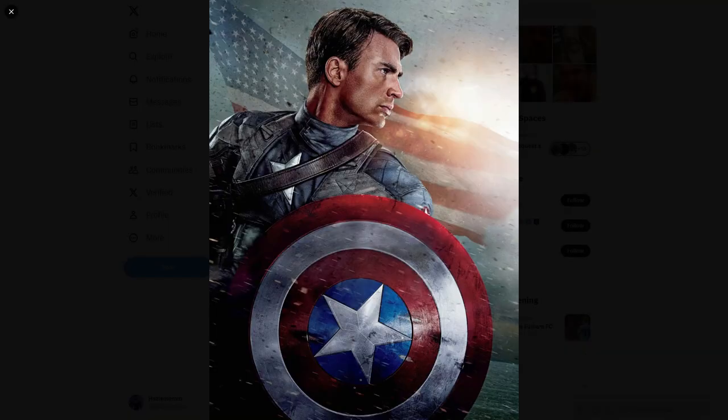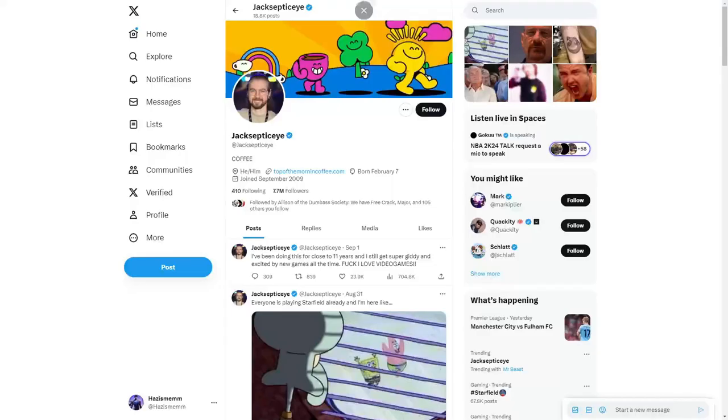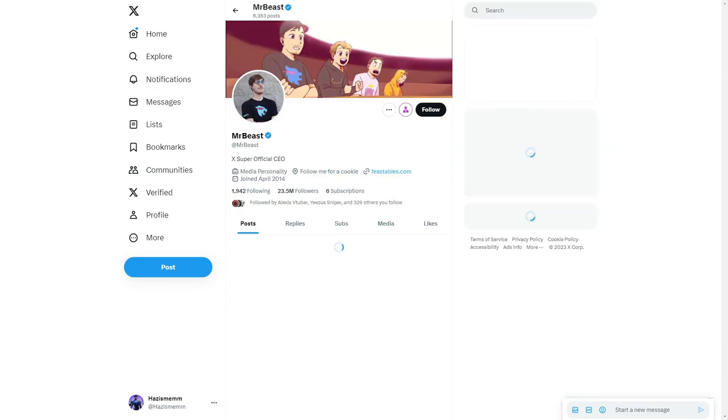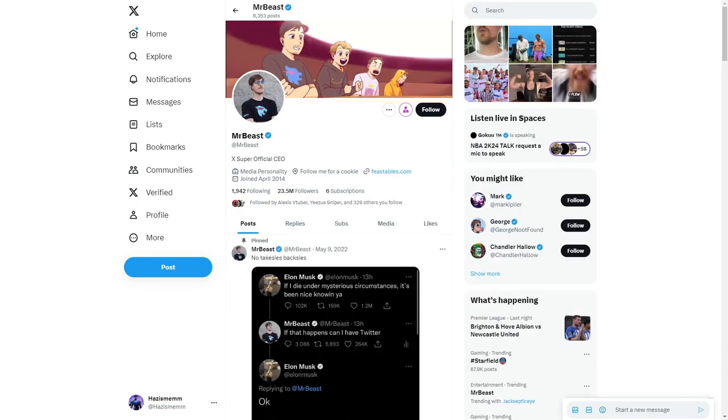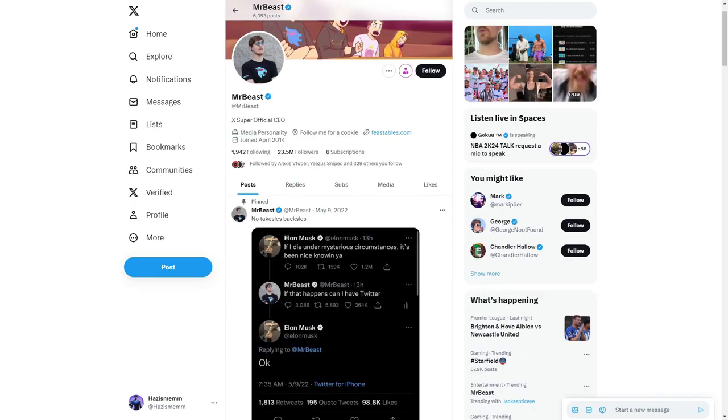He's there with Jacksepticeye, obviously Pewdiepie and Markiplier, that sort of lot. And then there came this new guy you might have heard of, Mr Beast. He loves doing big expensive videos and things like that, making huge high budget content on YouTube. He's basically like a TV show but on YouTube.